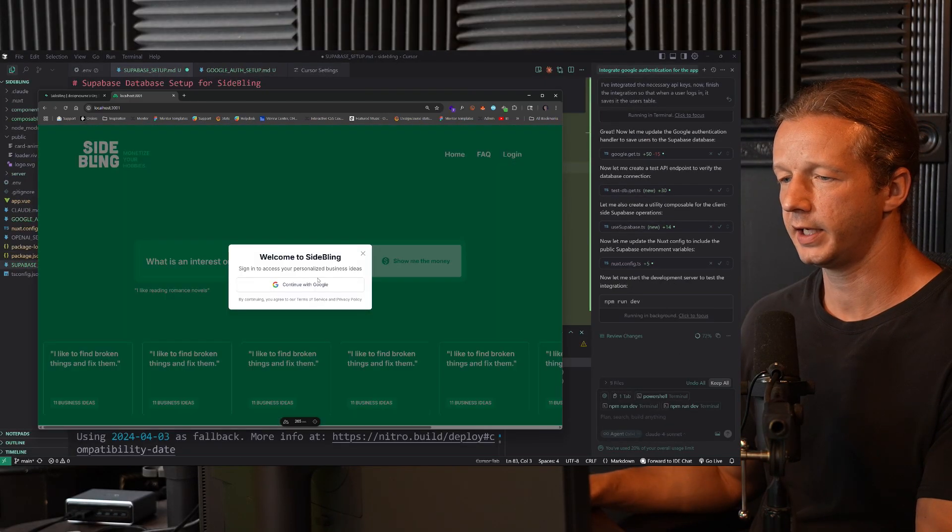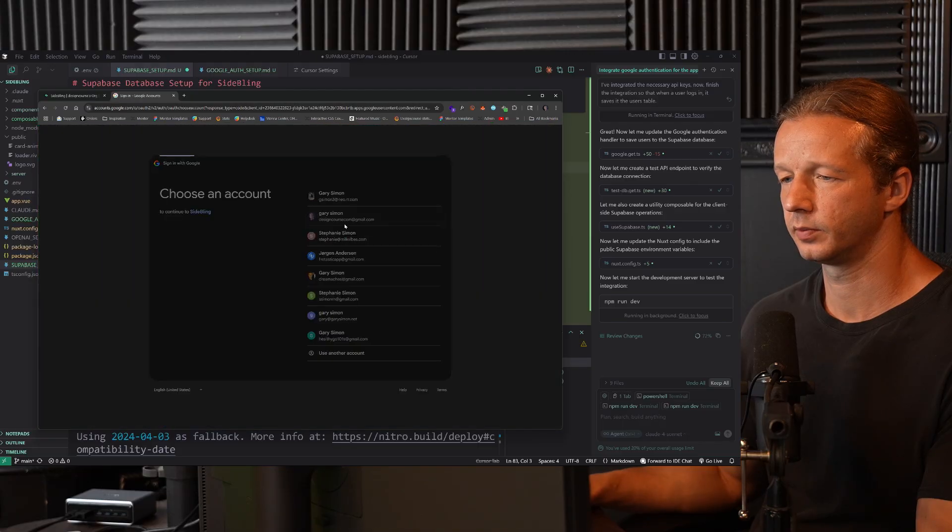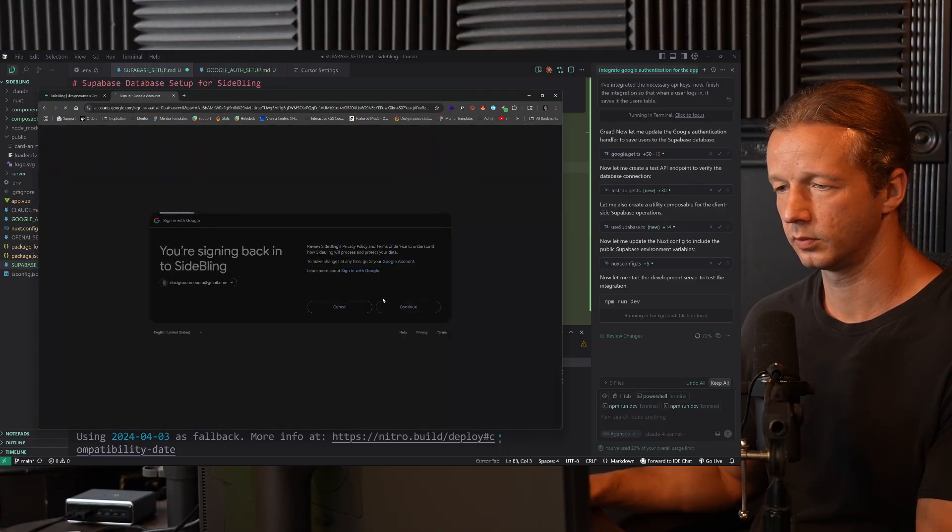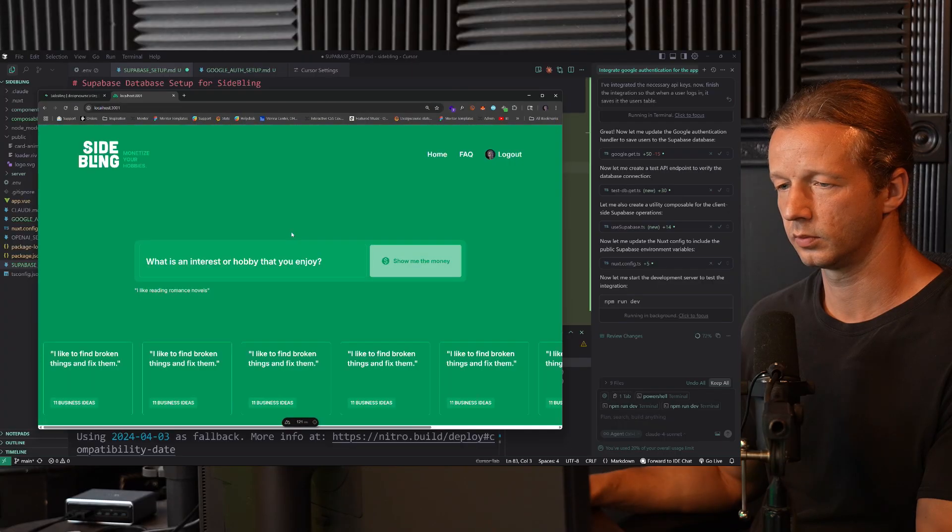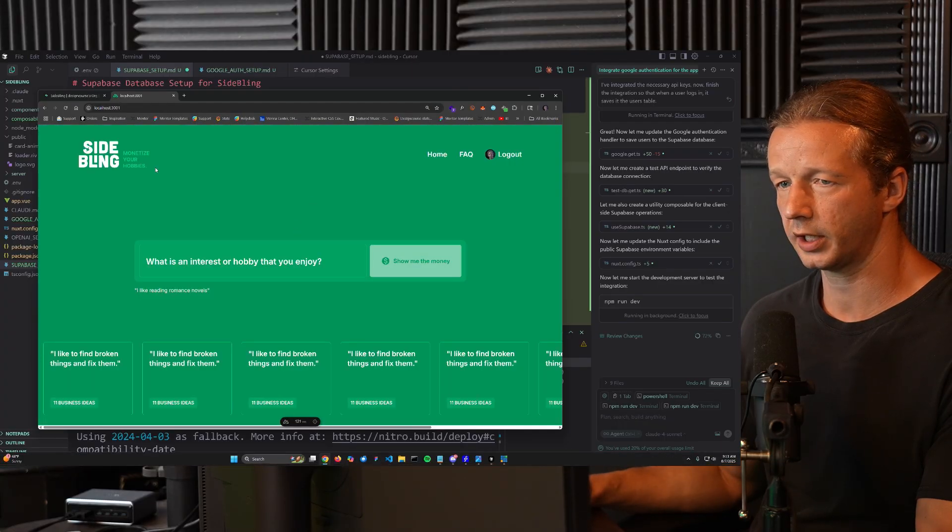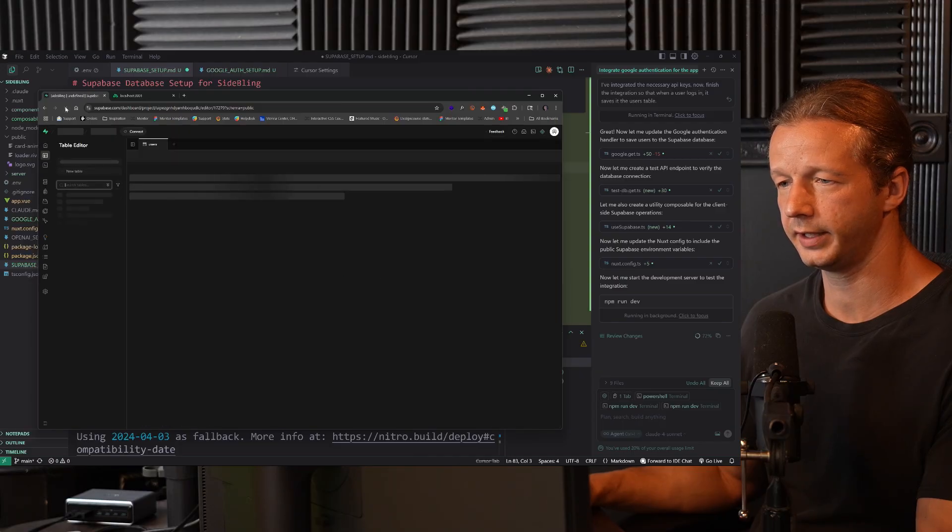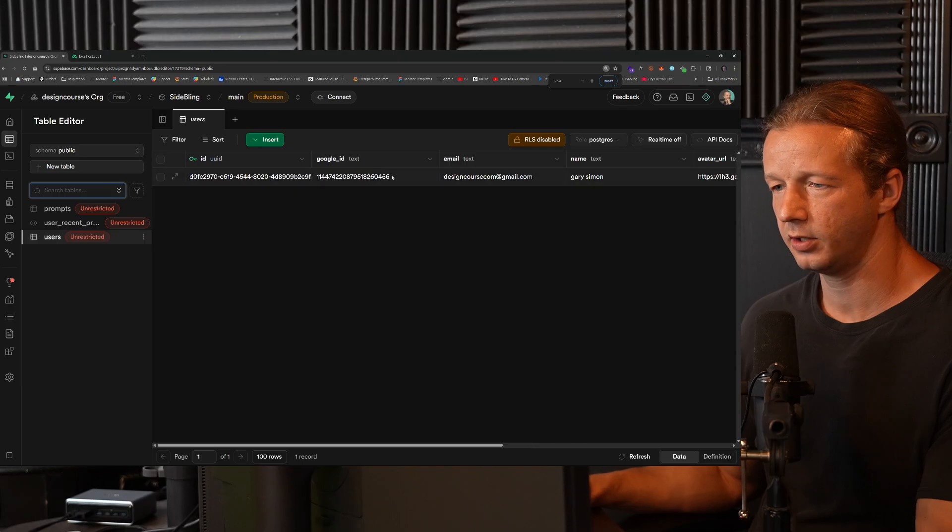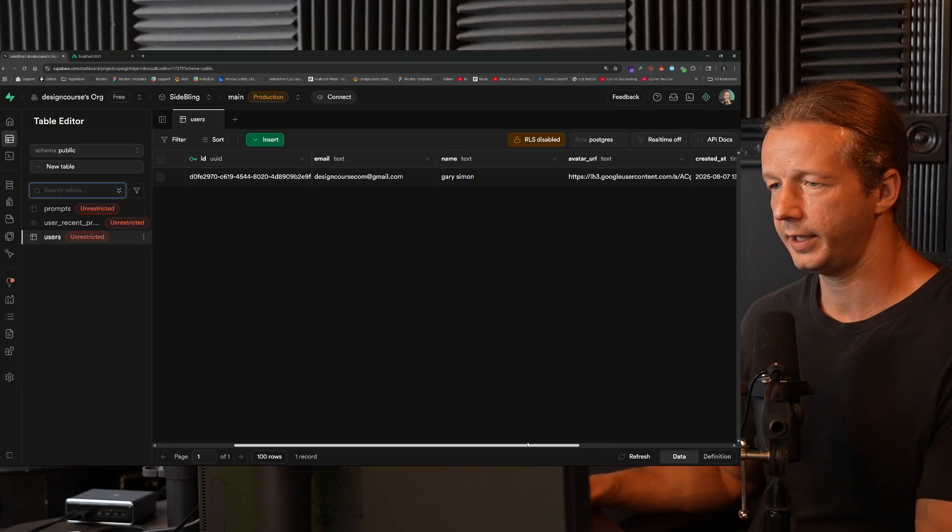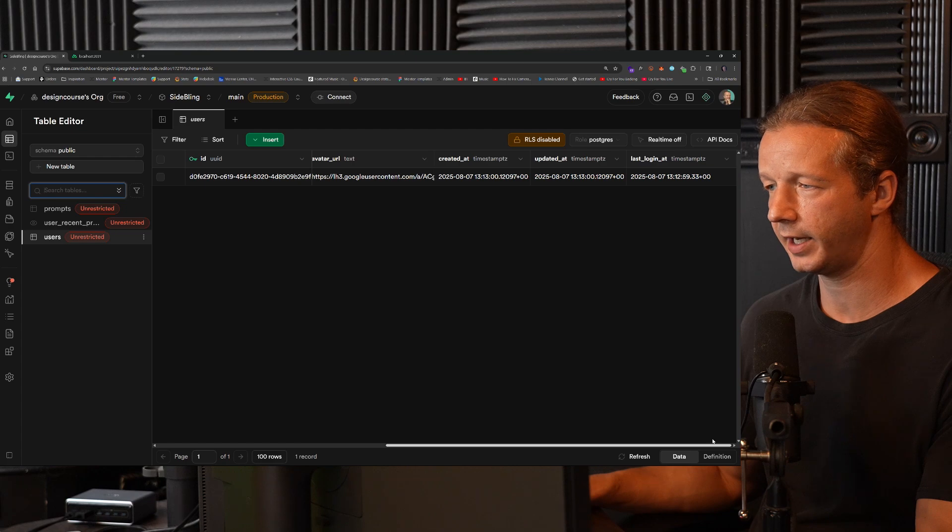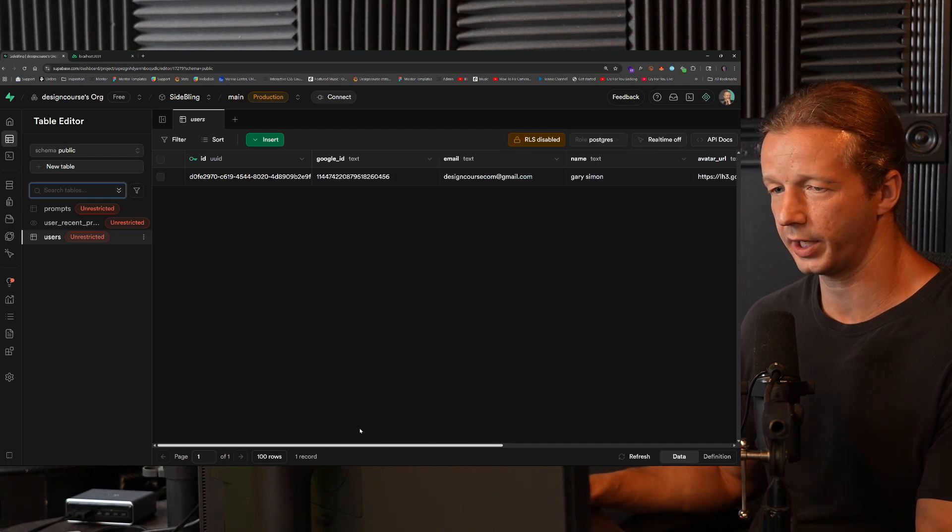Let's give it a test. And let's go and check the actual table. Cool. There it is. As you can see, has the ID, Google ID, email, name, avatar URL, created at, updated at, last login, all working perfectly.